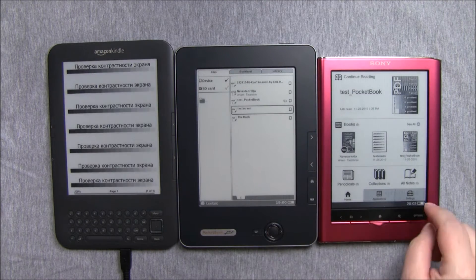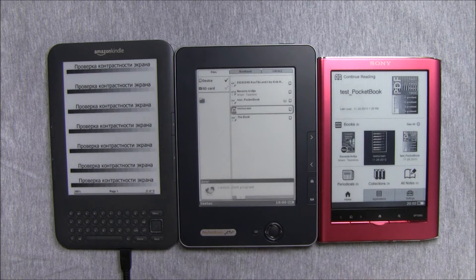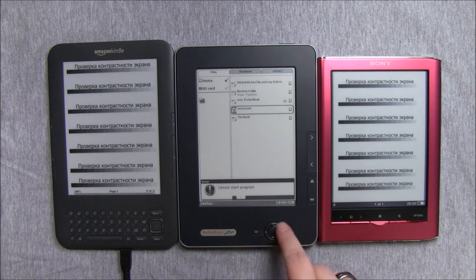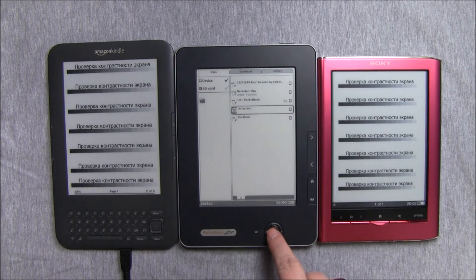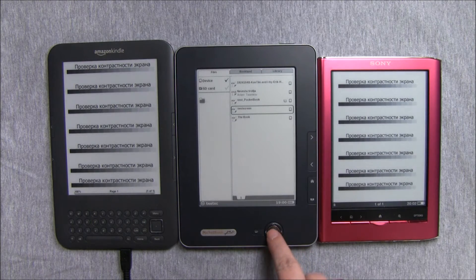Pocketbook has two different viewers for PDFs, and somehow one of them gives an error when the other wouldn't.